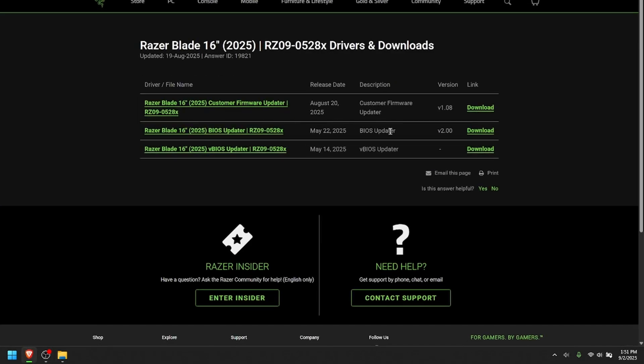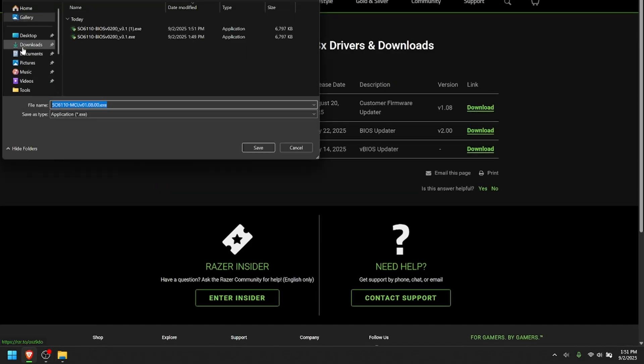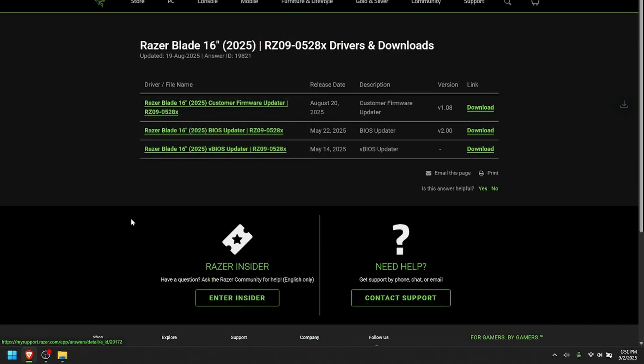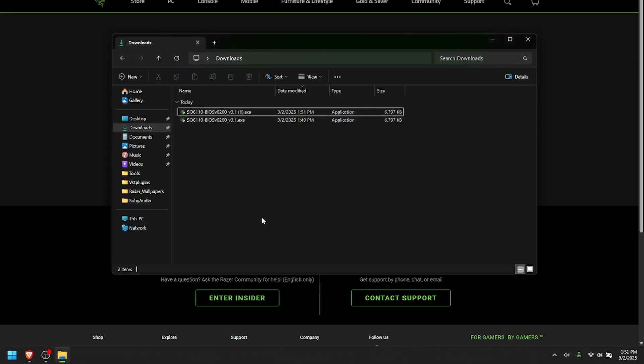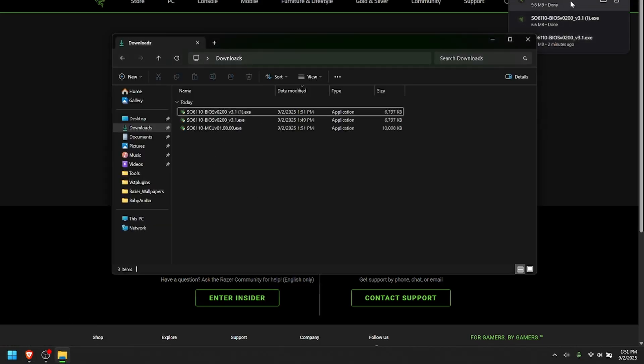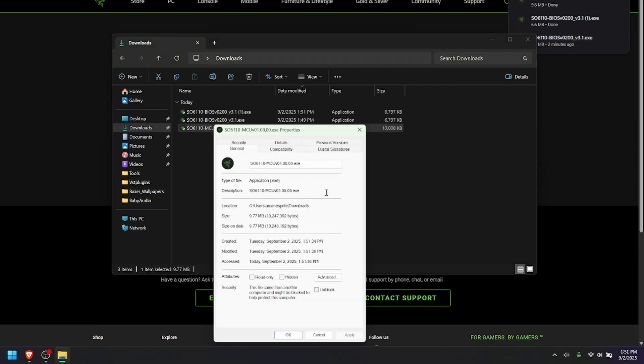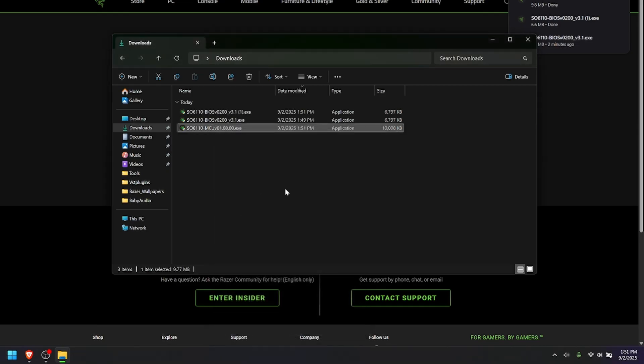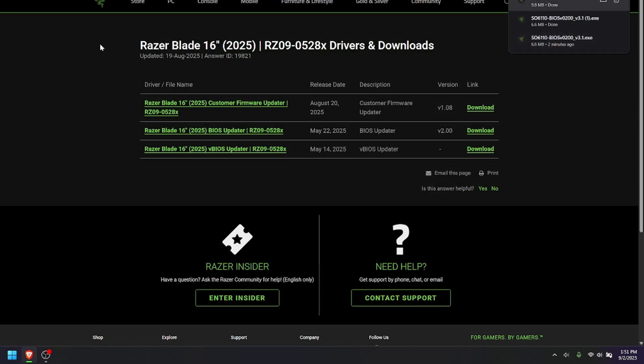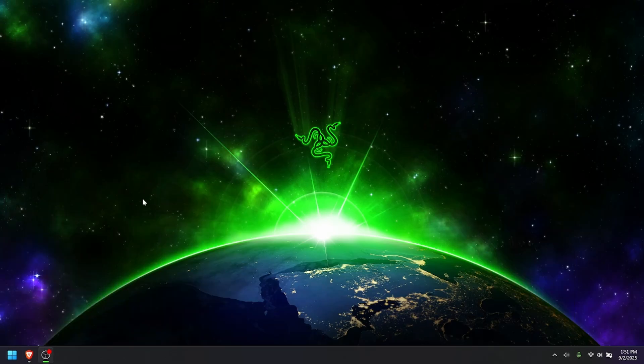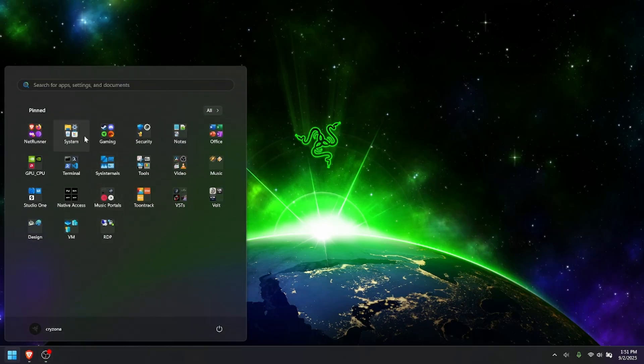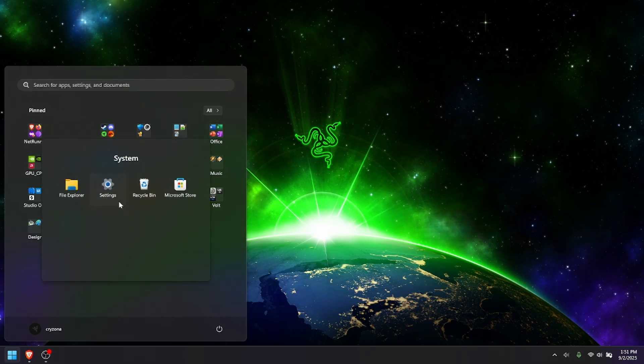So, if you download the firmware as well, send it to your Downloads. You should see it right there. Go to Properties and hit the Unblock, Apply, and OK. So, once you've got the downloads there, don't launch them yet because they may not work. You could try it, but they did not work for me.